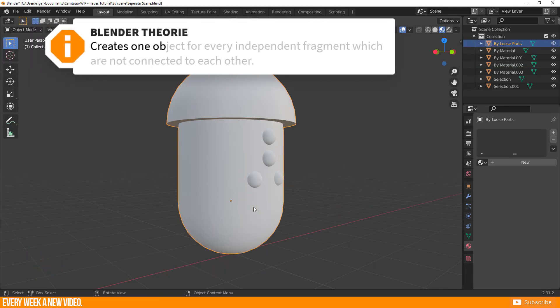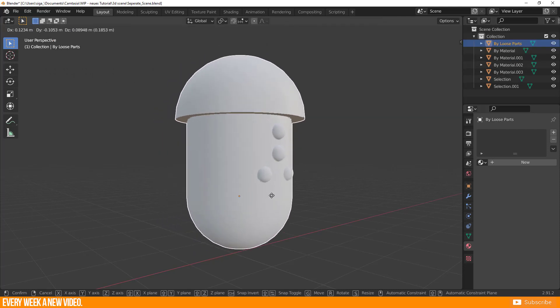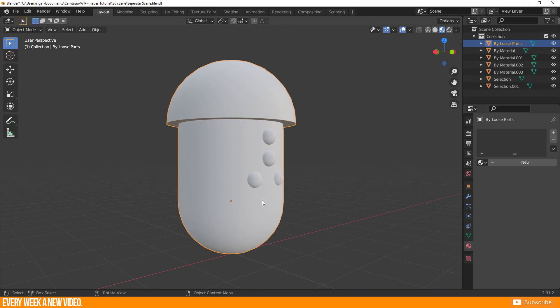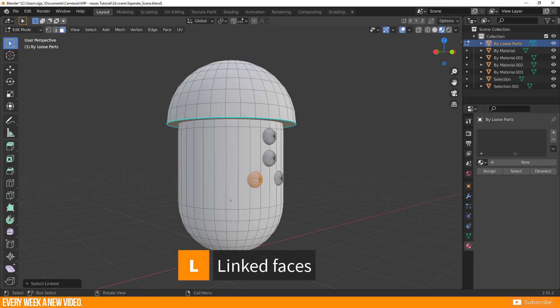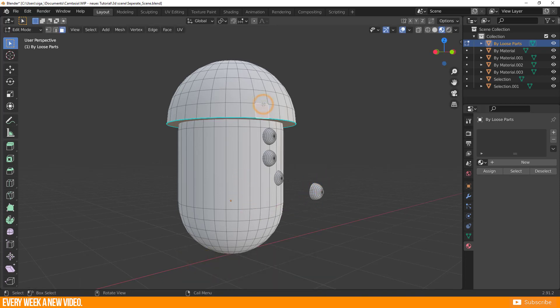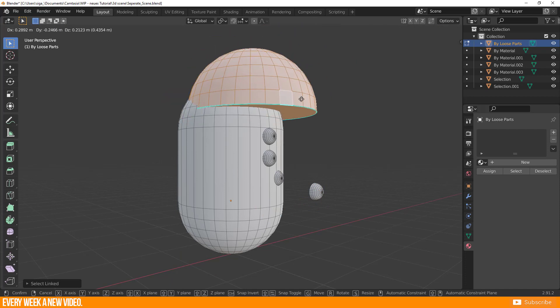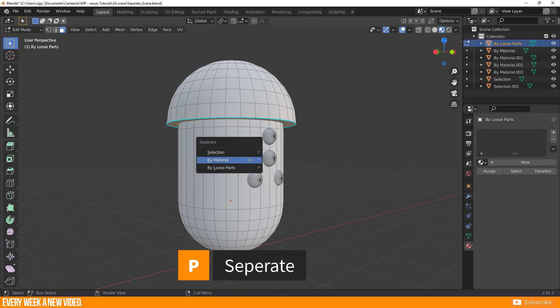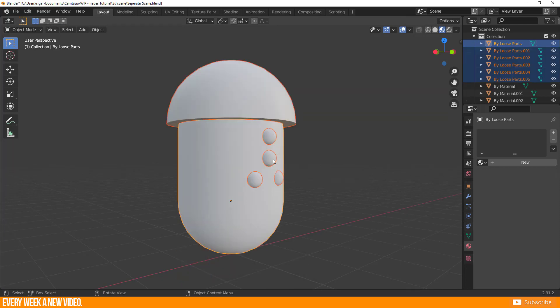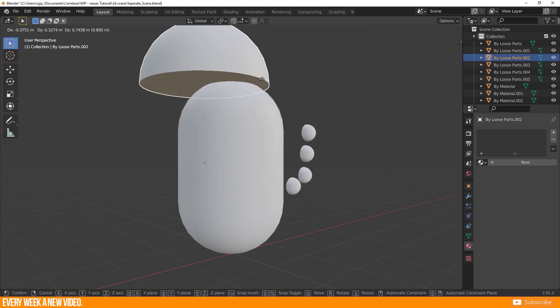This creates one object for every independent fragment which are not connected to each other. For example, in object mode you have one single object. When you enter edit mode and select a specific fragment with the L key, which is the shortcut for linked faces, you see that there is no edge or face connected to the rest of the geometry. It is a loose part. Let's separate them. Press P to call up the separate window and select by loose parts. And it's done. Each fragment is split to a new object.